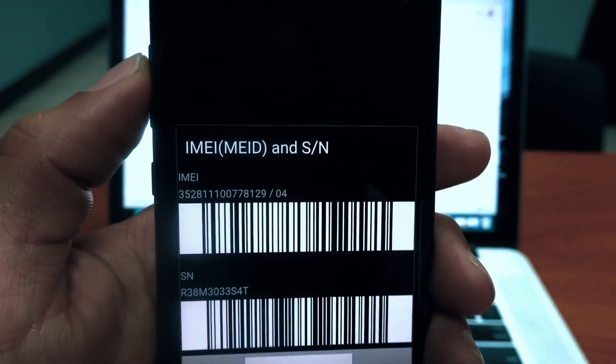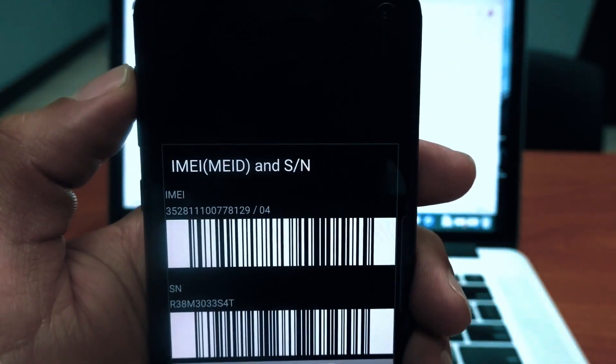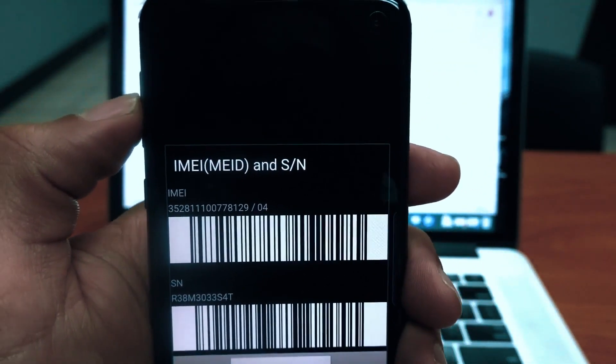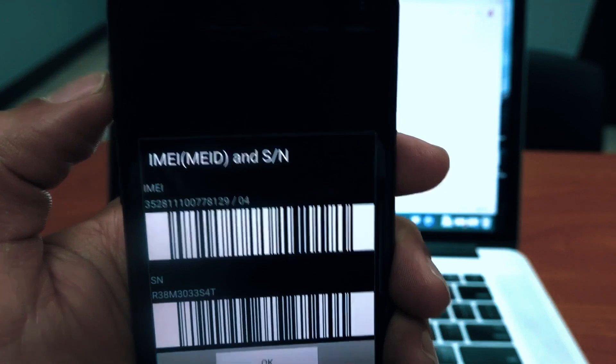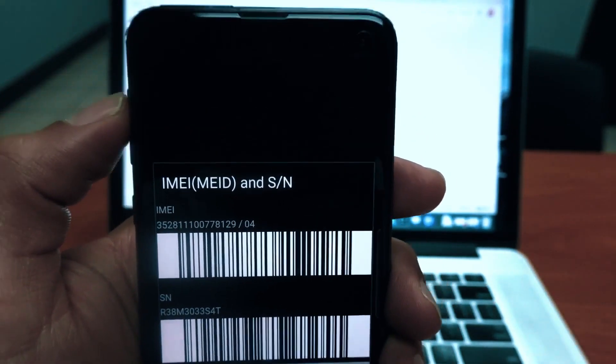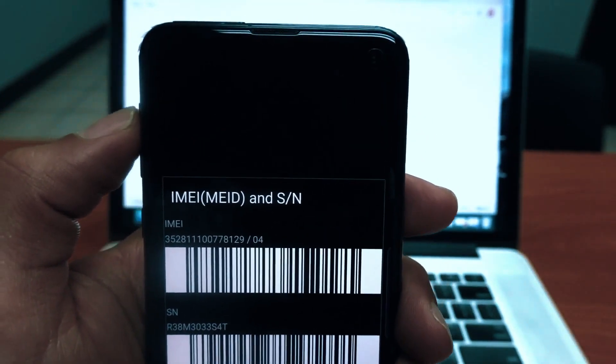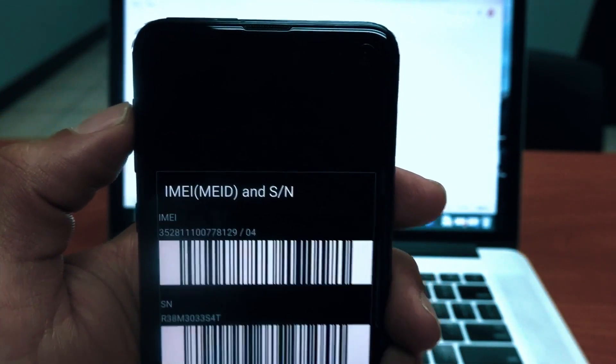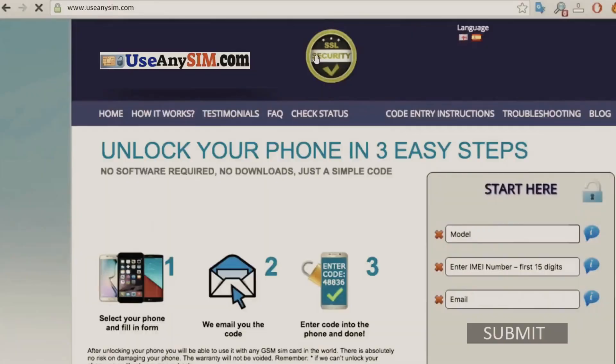If you're a T-Mobile customer or a customer of a mobile carrier that provides a device unlock app, you won't need an unlock code. Things will be much easier for you.